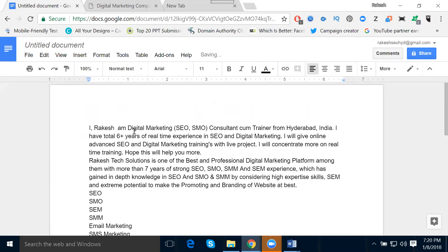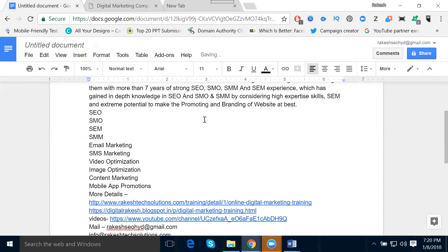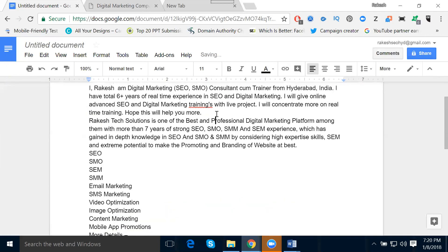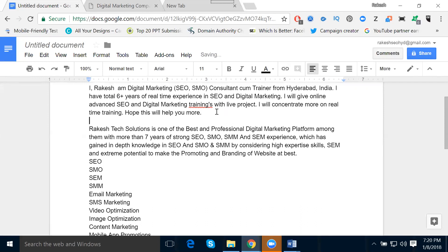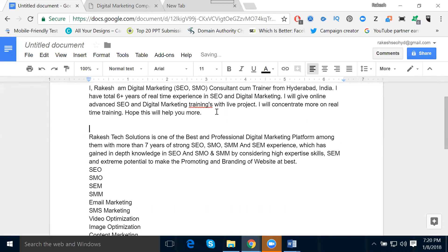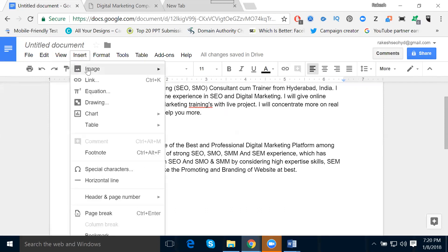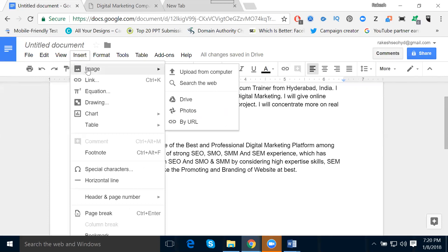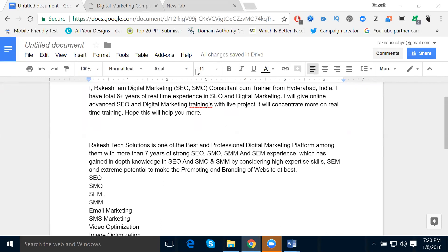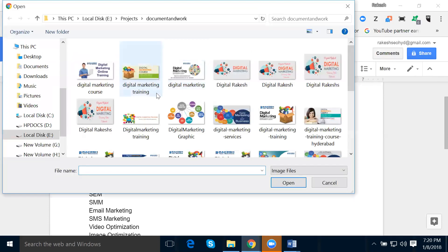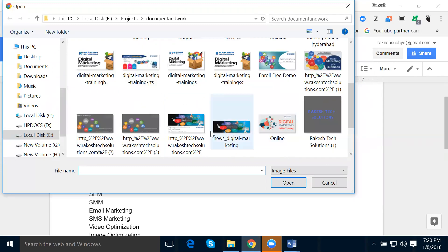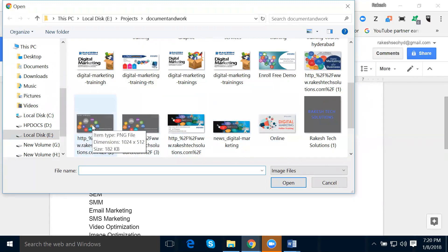My posting is done. Now I'm simply clicking to add an image. Go to Insert, then Insert Image, then Upload from Computer. Select where your image is and add it.